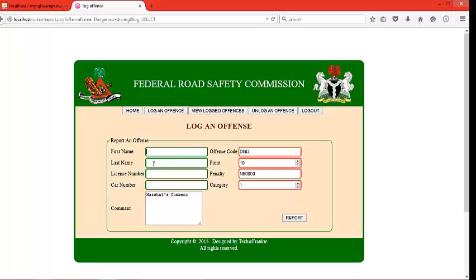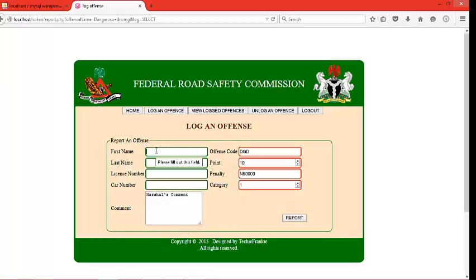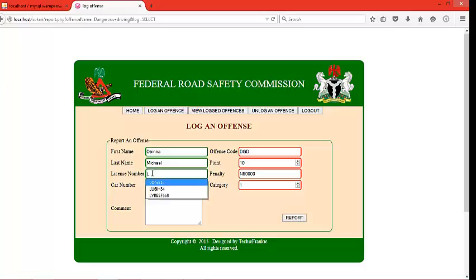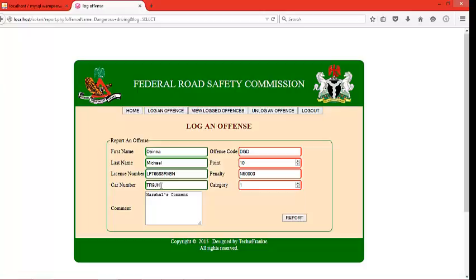The admin just needs to fill in the green fields that have no values. Let me fill them with arbitrary details. For the first name, I'll enter Obina. Last name, Michael. License number — I'll just enter an arbitrary number. Car number — another arbitrary number. For the admin's comments, I'll enter: no comment.